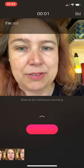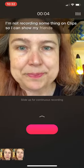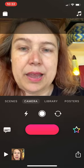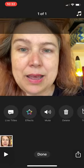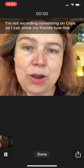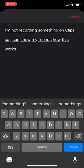I'm now recording something on Clips so I can show my friends how this works. If I poke my little image down here in the corner and hit play, you can see that I was able to freeze frame by hitting pause. And if I poke into the words, I can now see what I said.